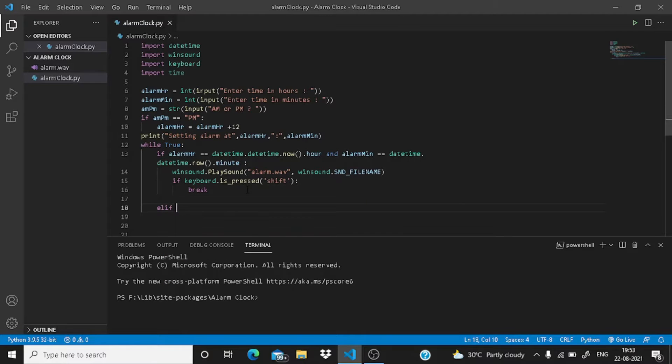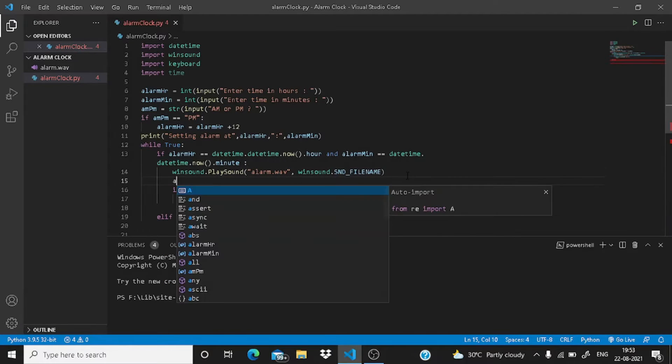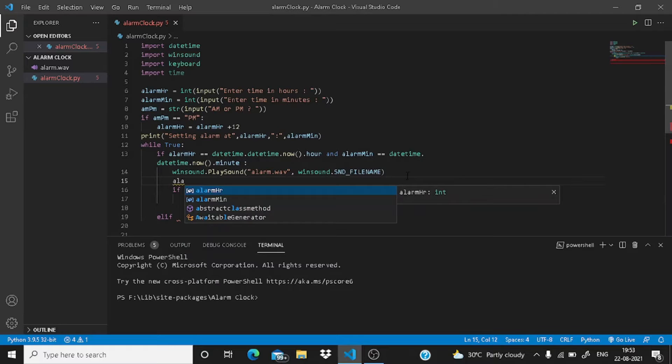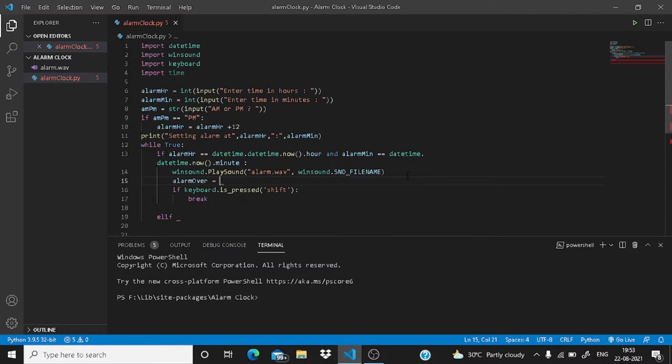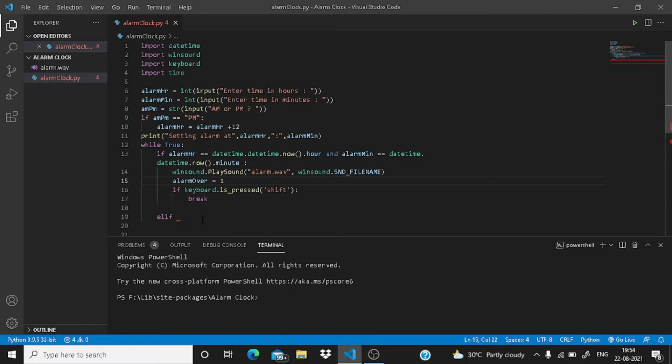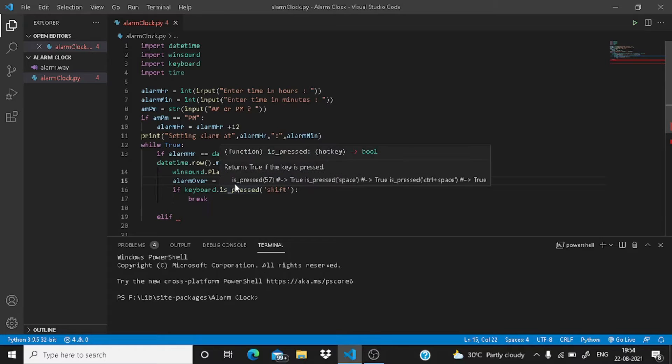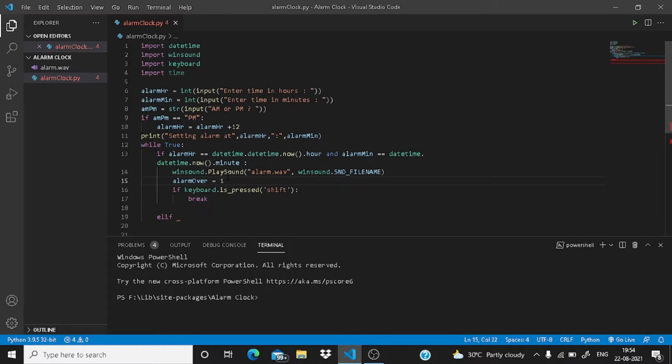You have to write an elif here. Before that, you need to make a variable alarm_over. It will let us know that the alarm is over. We can use it like if alarm_over equals one, then perform a specific function or task. This alarm will be one when the alarm is over.